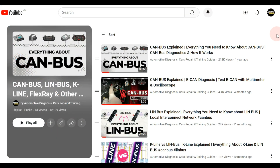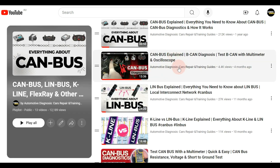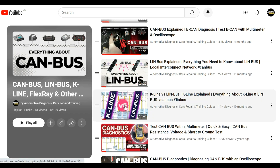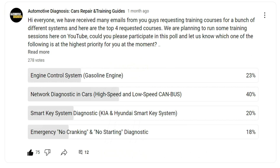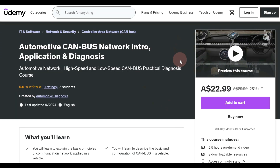Hey everyone, welcome back. As you guys already know, we have some videos on the channel for CAN bus and other network diagnosis, including LIN bus and K-Line. But many of you asked us for making more videos on network diagnosis, so we were planning to create some online courses for you guys. The majority of you voted for CAN bus diagnosis, so today we are announcing our online course.